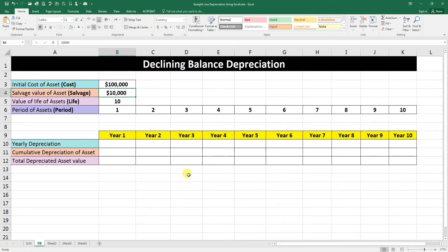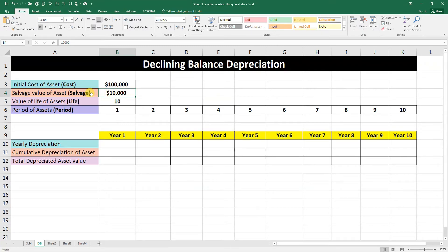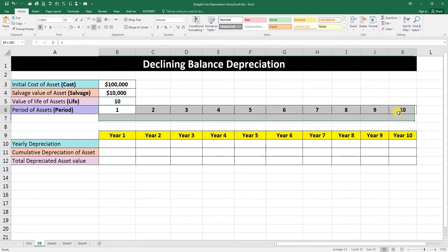In this video we are going to discuss declining balance depreciation. We will calculate it using the DB formula in Excel. We need the initial cost of the asset — suppose it's 100,000 — the salvage value of the asset will be 10,000, which is the estimated value at the end of its useful life. The useful life of the asset is supposed to be 10 years.